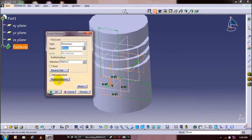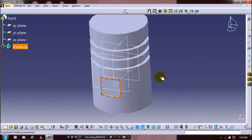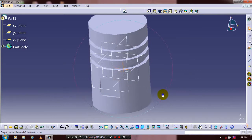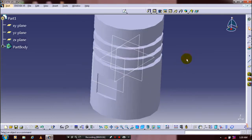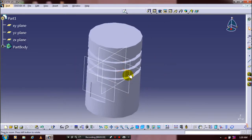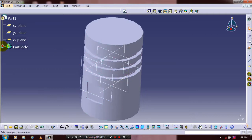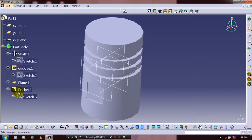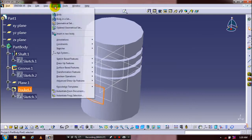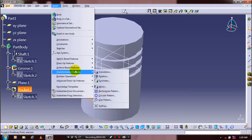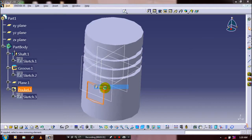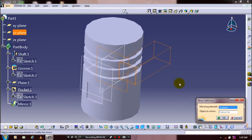Use the Pocket command for creating a cut. Change the direction as needed. Now the pocket is created. To mirror the pocket, select the pocket to be mirrored, go to Insert, select Transformation Features, and then select Mirror. Now the pocket is mirrored at both planes.